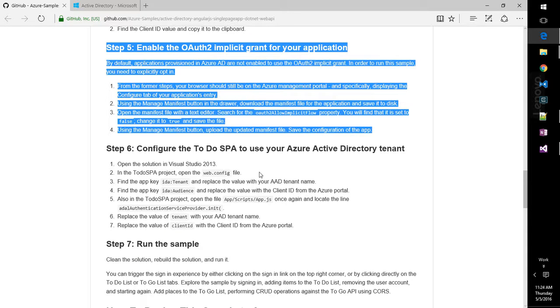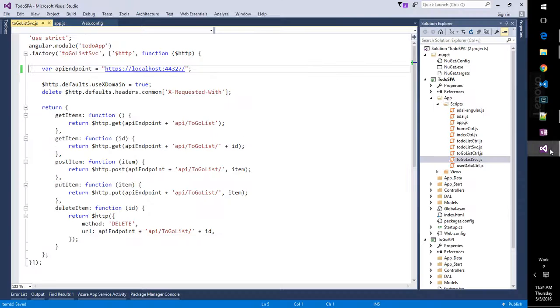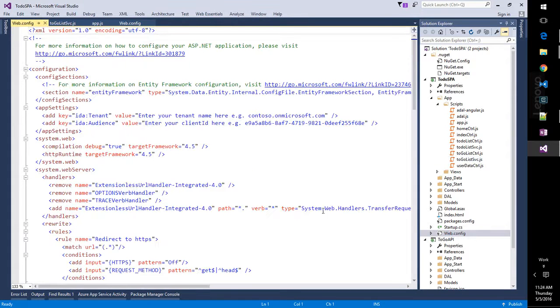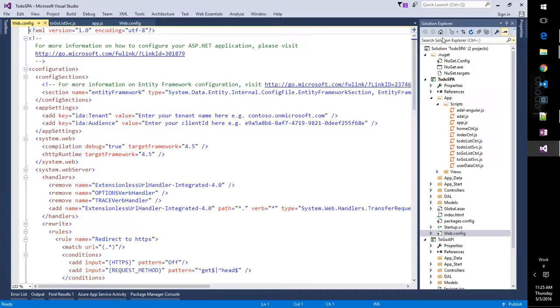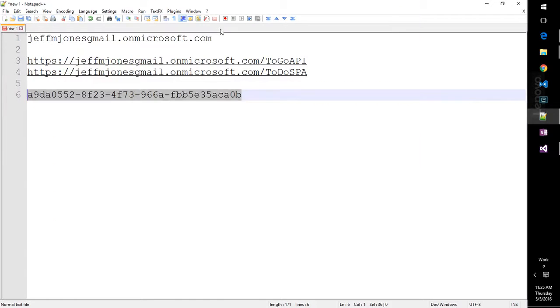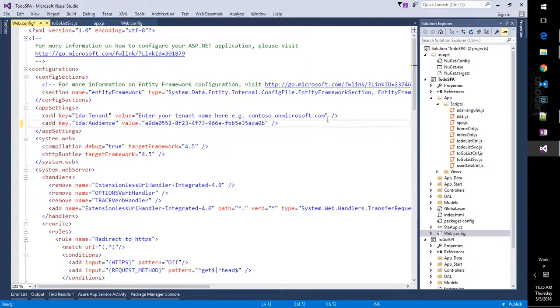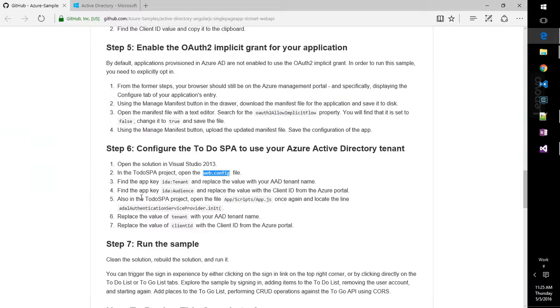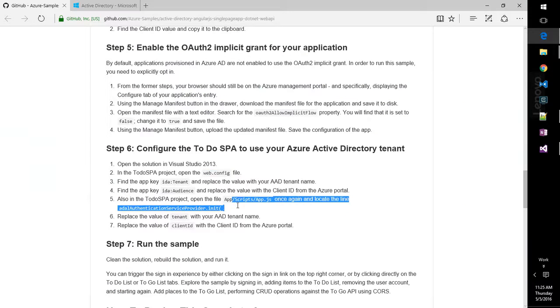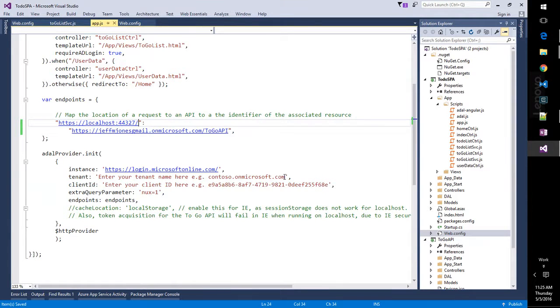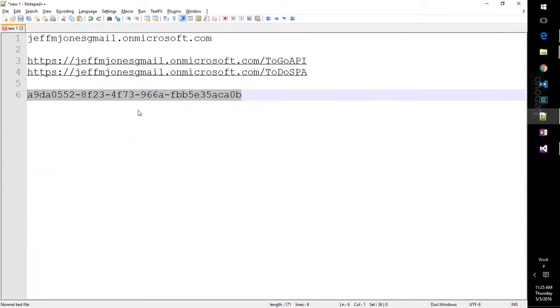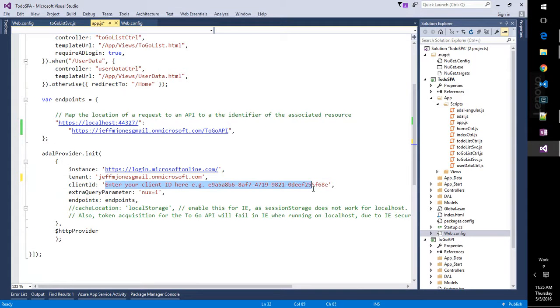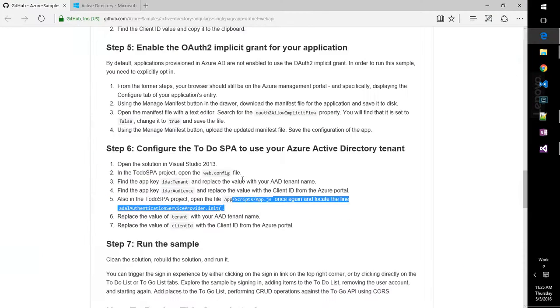Step six, configure the spa webconfig tenant and audience. So we come over here. We'll open this up. There's the client ID that we're going to need. So we'll put that in the bottom. And we're going to need the tenant name in the top. Go ahead and put that in and save. All right, back to our instructions. Also, locate the init in AppJS, which is going to be over here. And we need our tenant name again. And we need our client ID again. Very nice.